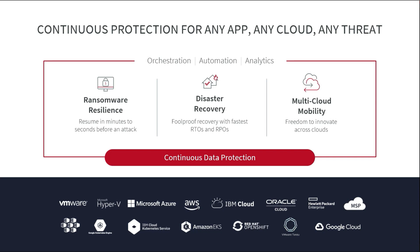First and foremost, everything that Zerto does is based on the foundation of continuous data protection that is achieved with near-synchronous replication, which means that once you protect your workloads with Zerto, that protection is always on and is non-disruptive. The platform also includes the orchestration and automation required to make protection and recovery simple and repeatable, bringing you better outcomes when it comes to disaster recovery, ransomware resilience, and multi-cloud mobility.